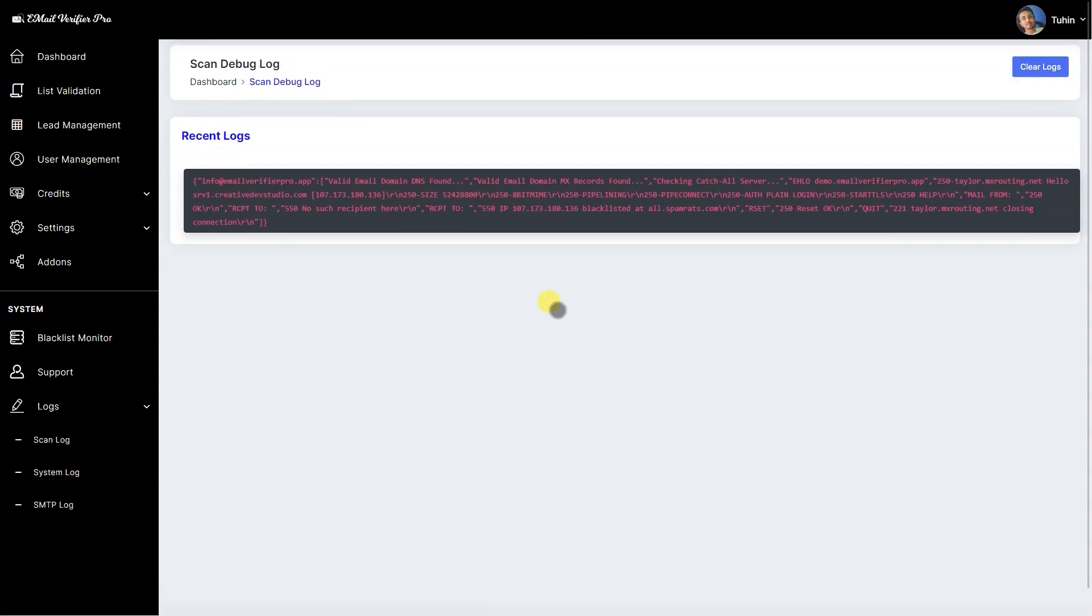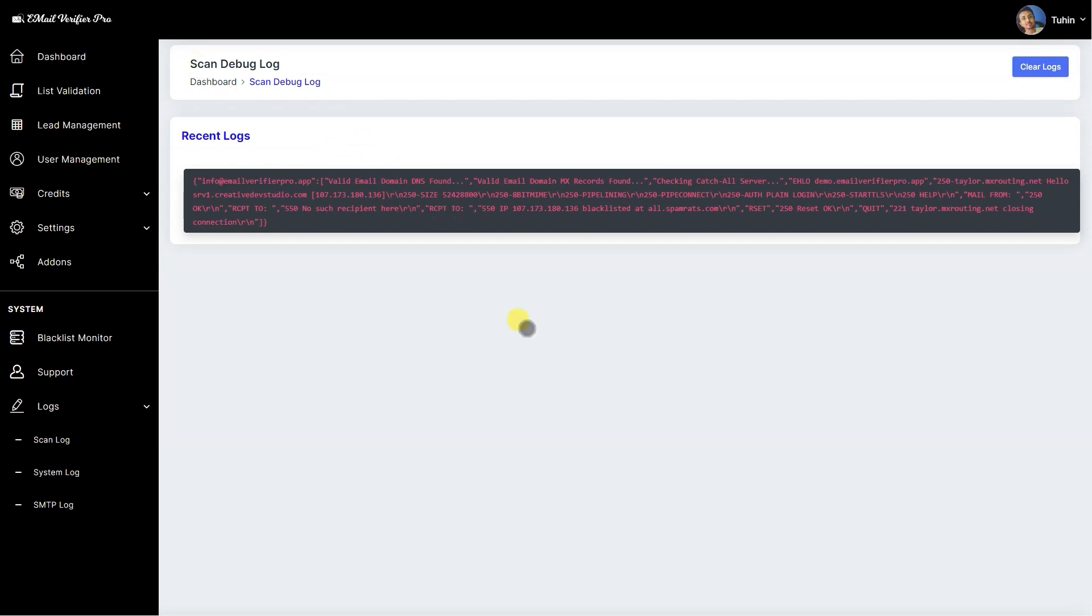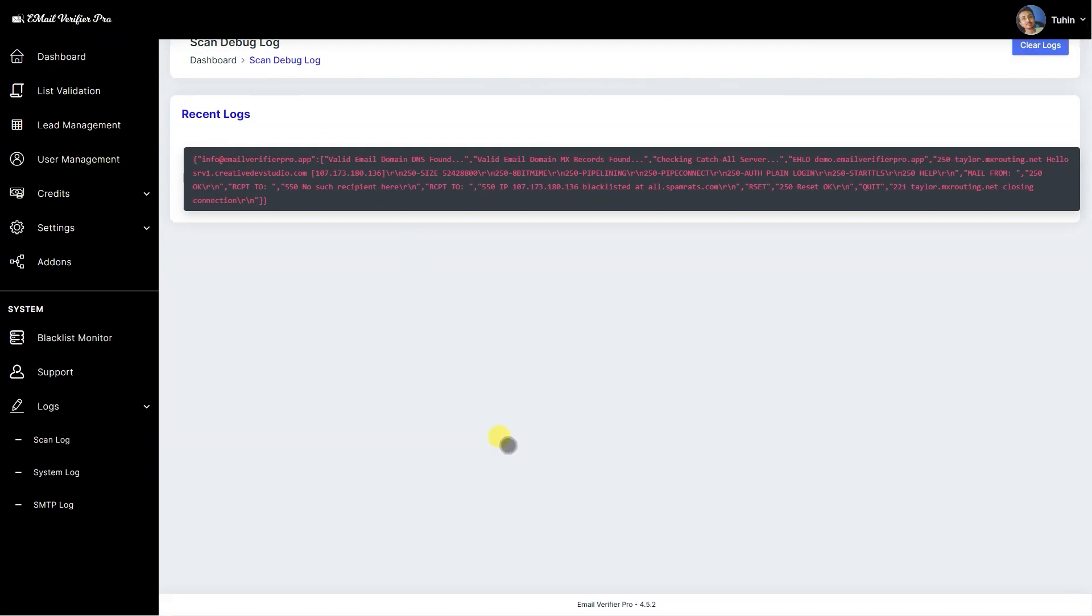So far this is the email address validation system with the new update on the Email Verify Pro. We are planning to implement API in next few months and we are working on that, so looking good for us.